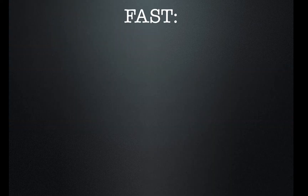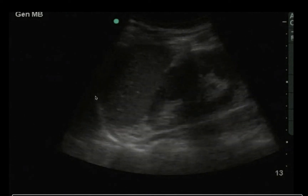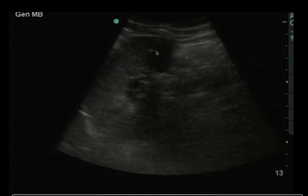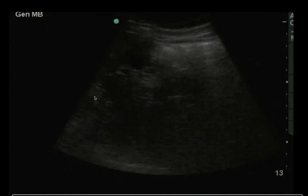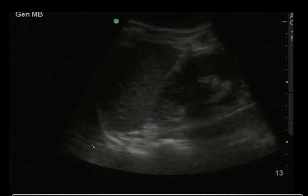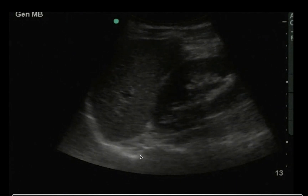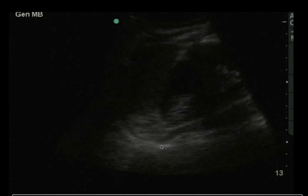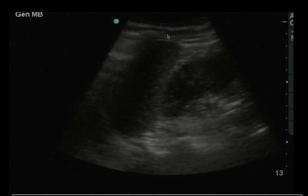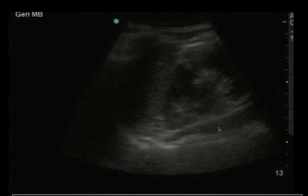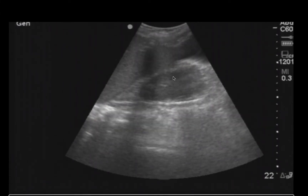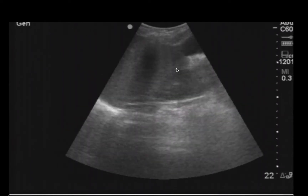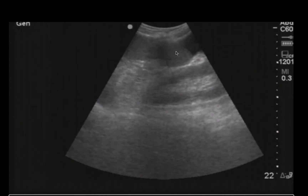Onto the abdominal views of the FAST. Here is a spleen, diaphragm, spine, and kidney. The spinal stripe disappears right at the edge of the diaphragm. This is a negative ultrasound view — no fluid around the spleen, no fluid up in the chest. Next: spleen, kidney, spinal stripe — positive or negative for free fluid? This is positive. There's a pocket of fluid at the distal tip of the spleen in the pericolic gutter.